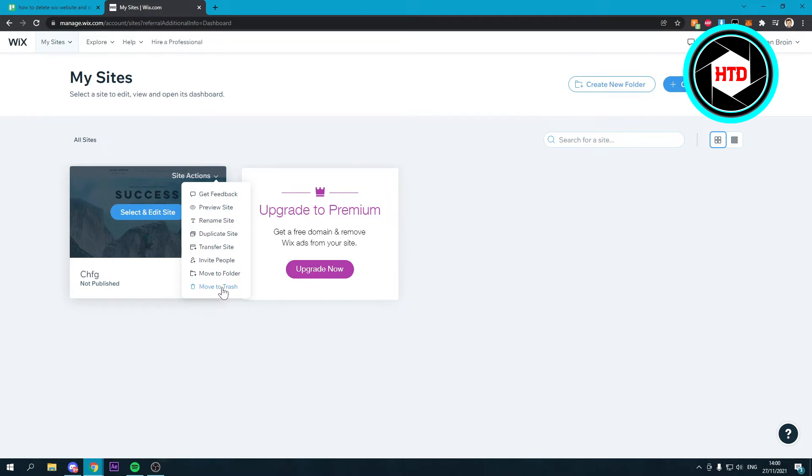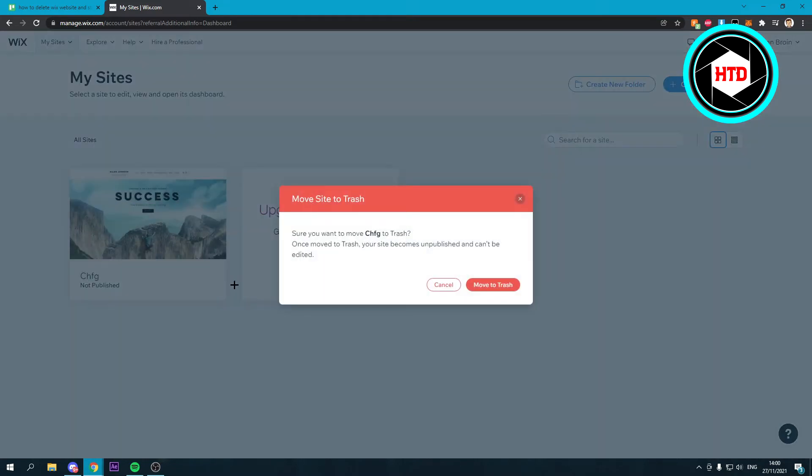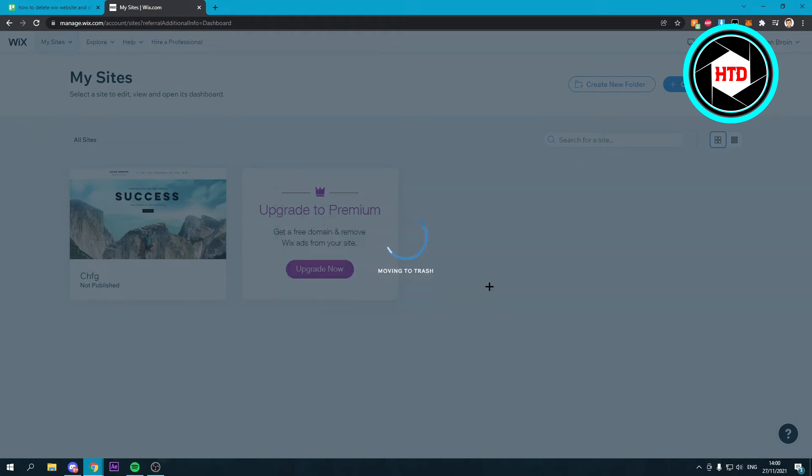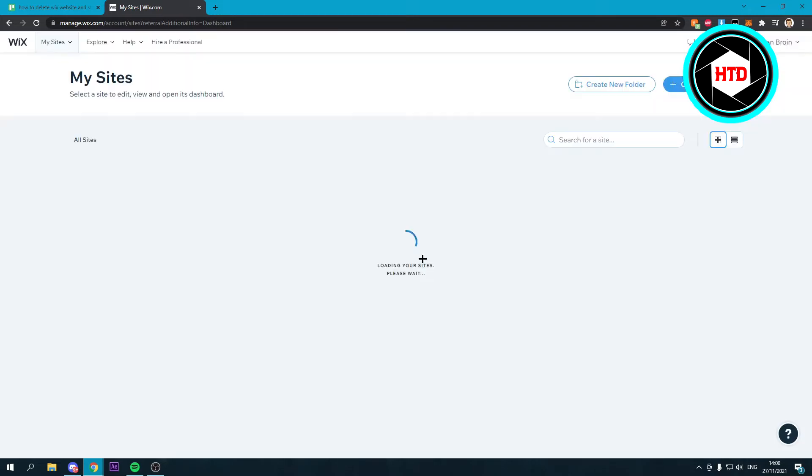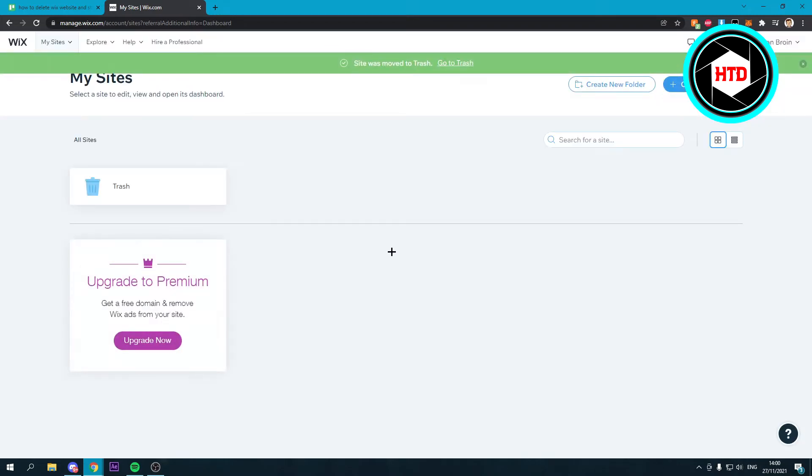If you click on there you will now get this message. You want to click on move to trash. You've now deleted your site once this has loaded up. As you can see we've now deleted it.